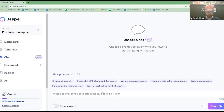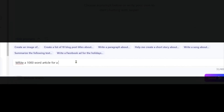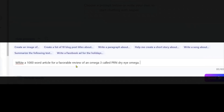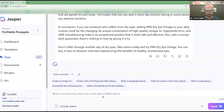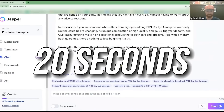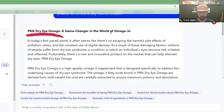The key thing is it's all about the prompt. What I'm going to do is write a 1000-word article for a review of an Omega-3 called PRN Dry Eye Omega, and I'm going to make it a favorable review with a call to action at the end to buy now on Amazon. You can see right there that it took about 20 seconds to write a 1000-word review all around this Omega-3.